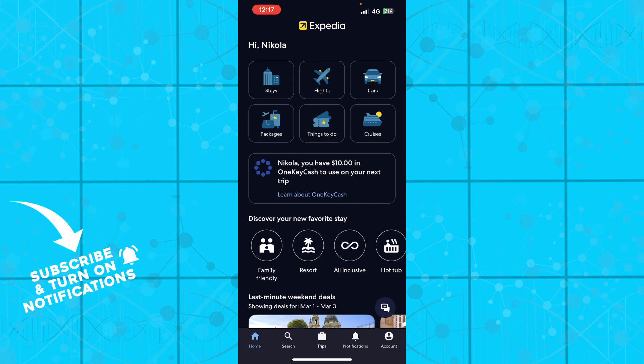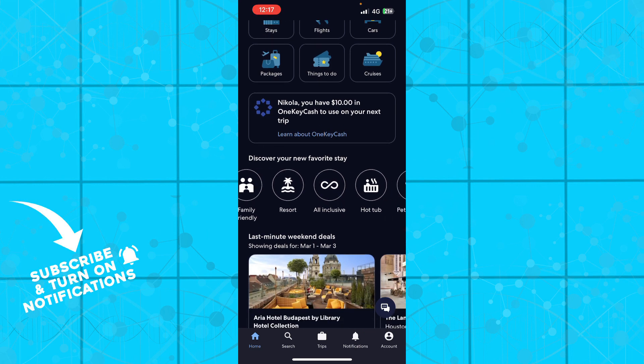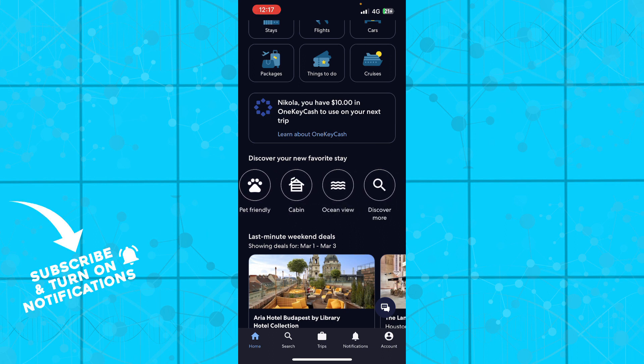You have your stays, flights, cars, packages, things to do, and cruises. You can also discover your new favorite stay - family friendly, resort, all-inclusive, hot tub, pet friendly, cabin, ocean view - and you can click discover more to discover more of your favorite stays.